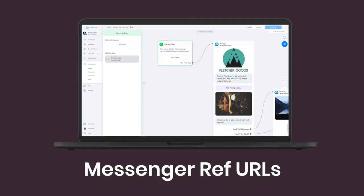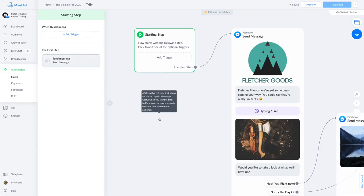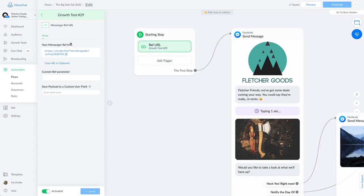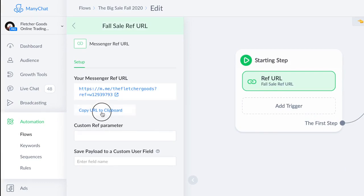Messenger ref URLs. This is a fancy name for something pretty simple. Ref URLs are just links that go directly to individual messenger flows. So you could give someone a link that dives directly into a flow that collects customer feedback or one that qualifies leads for your team. You can use them anywhere.